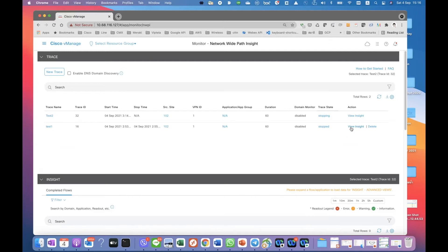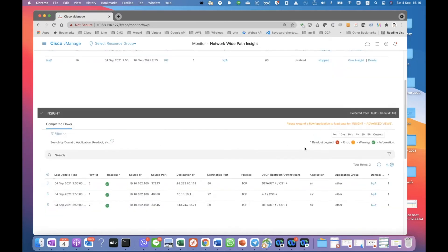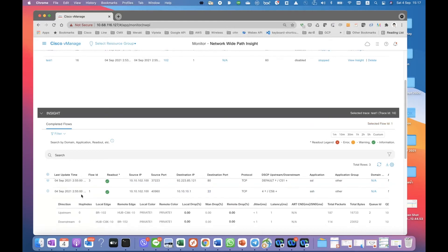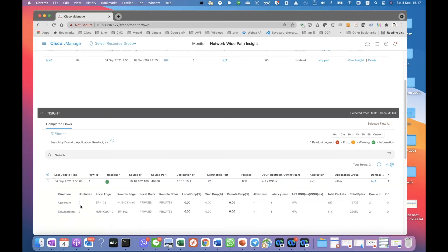While we are waiting, I can just go to test one that I already did. When it is completely stopped, I'll show the view insight over here. So here is the insight from the trace. As you can see, we have a vQ shell running from this branch PC IP to the hub router IP address. The destination port is 22, which is the SSH application. If you drill down to the details, it shows that the traffic is going up from the branch router to the hub router using private one. That matches what we have configured — the remote color is private one.